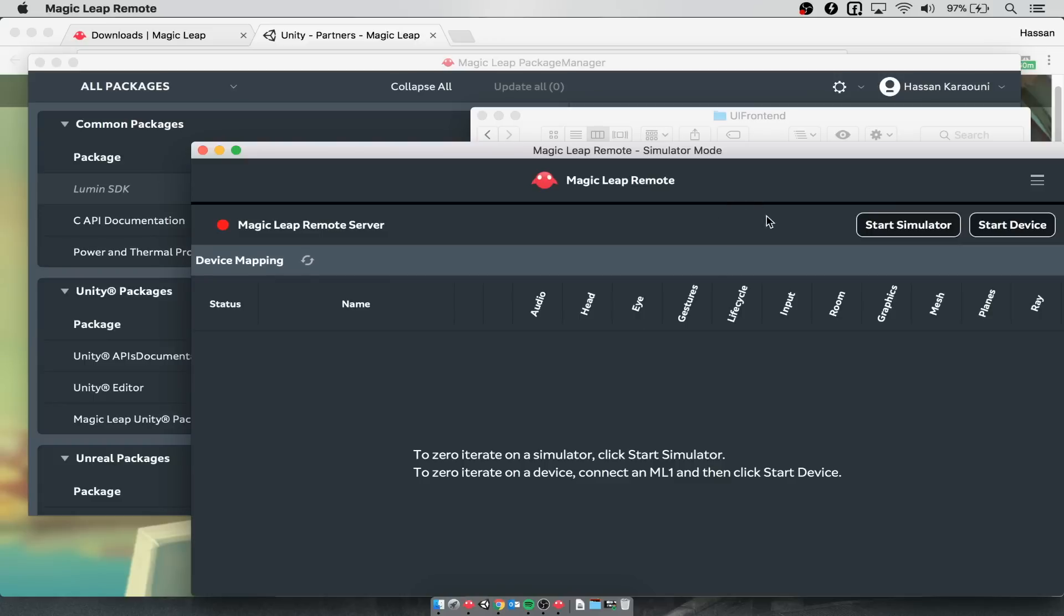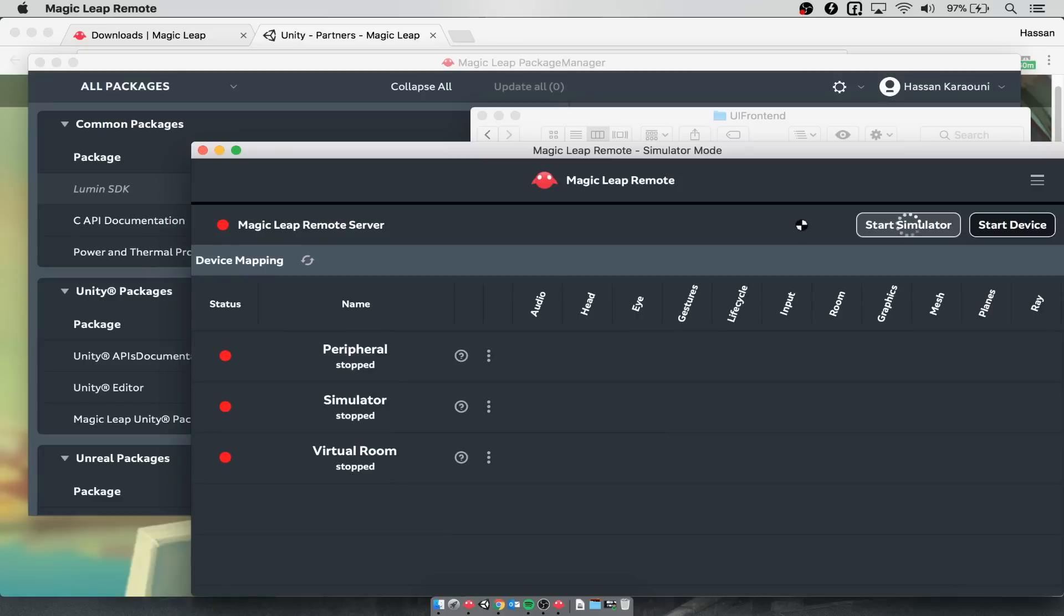Once the remote has opened up, all you need to do is click start simulator and this will fire off a simulator of the Magic Leap device.